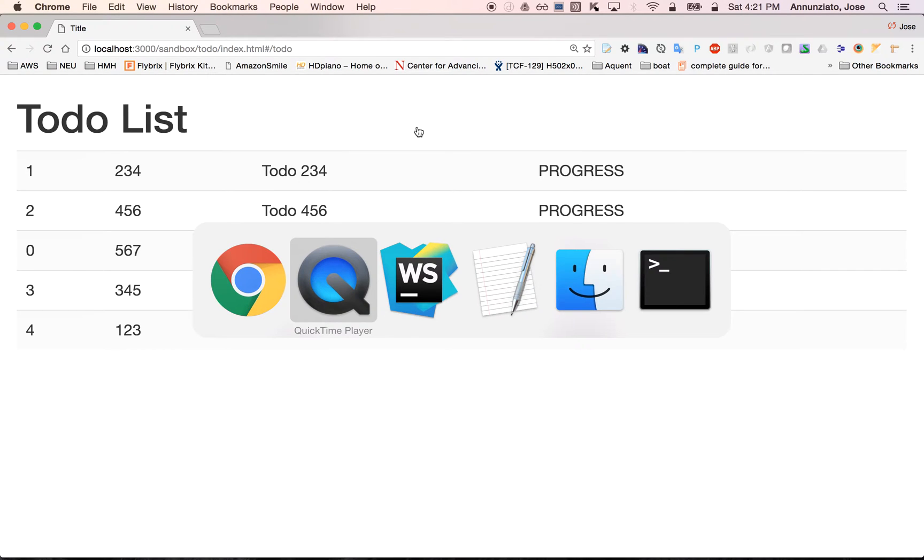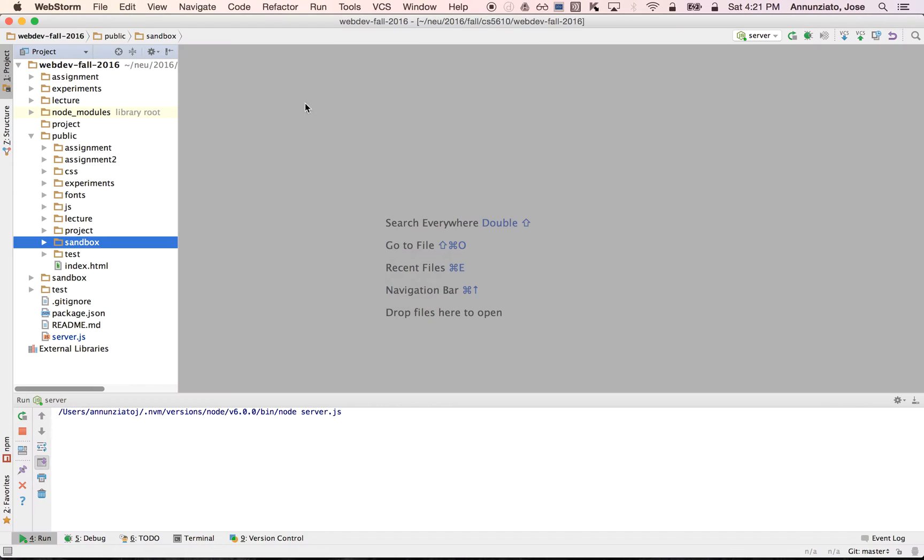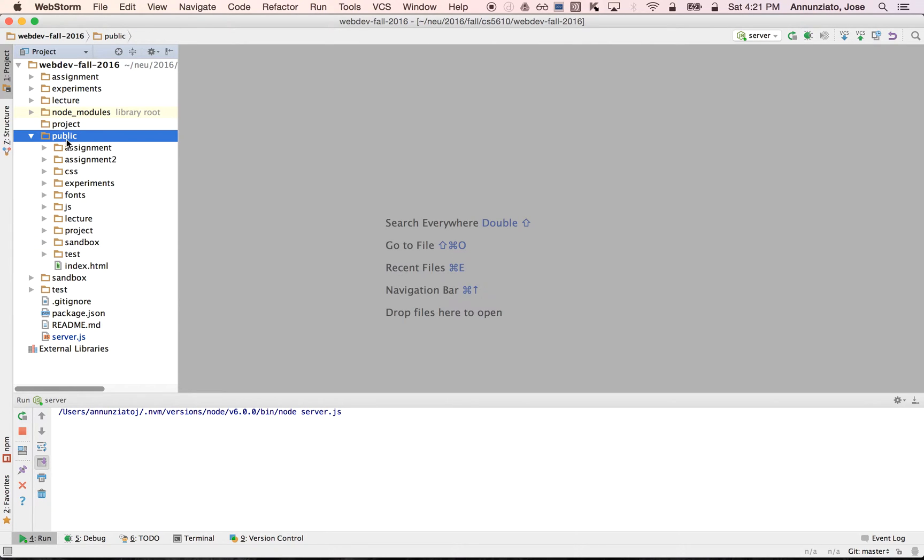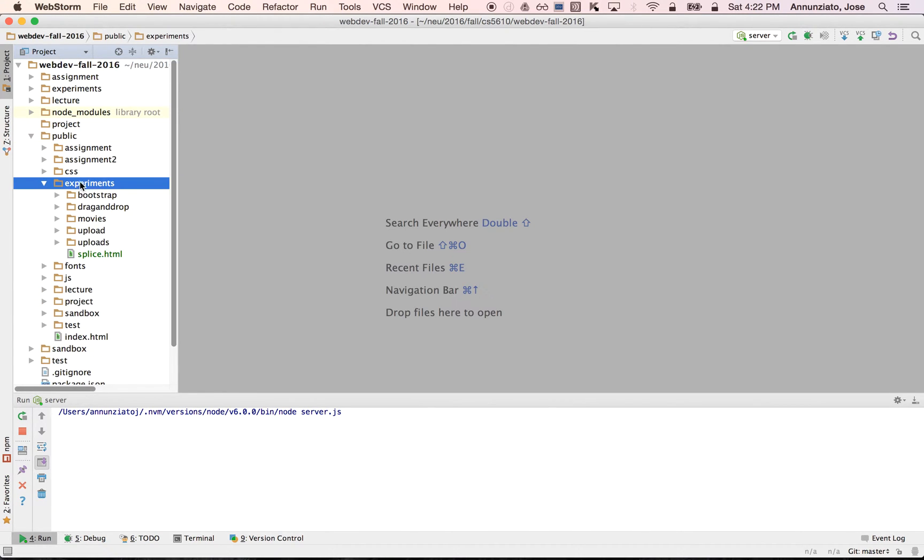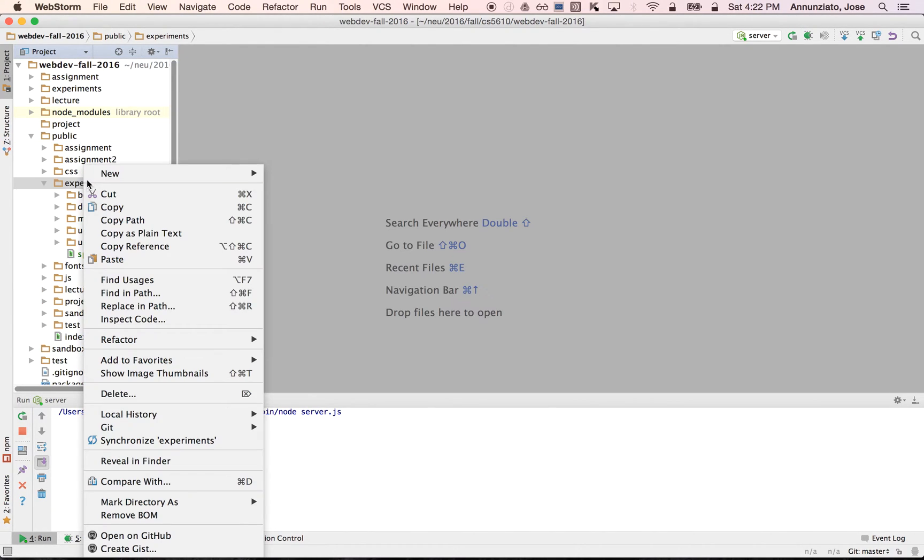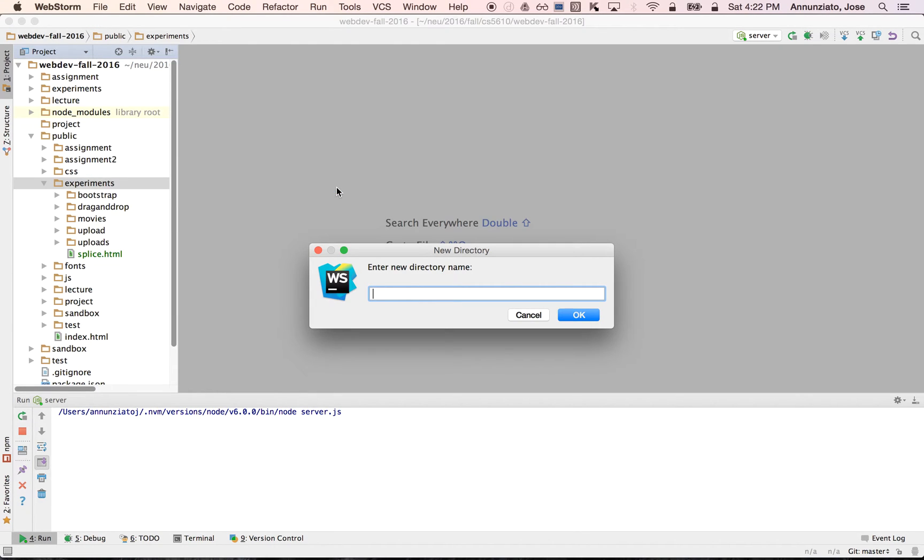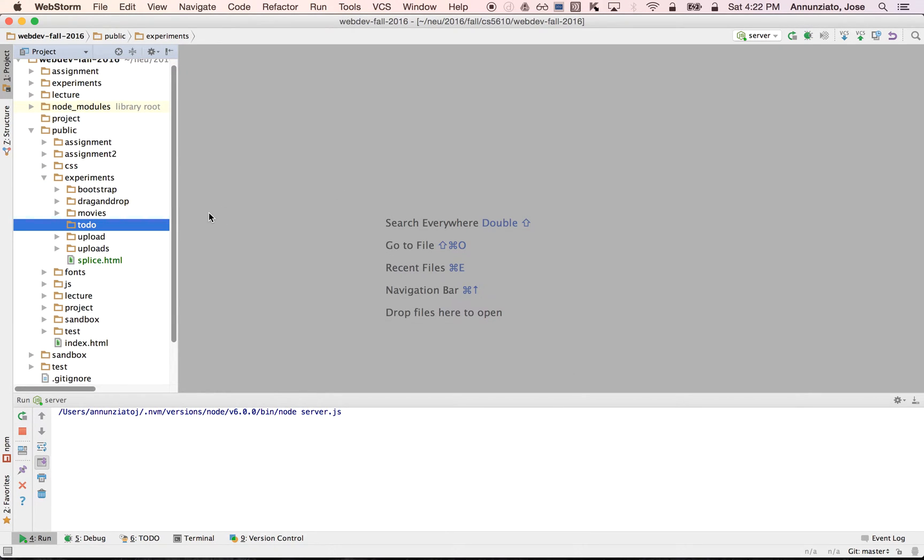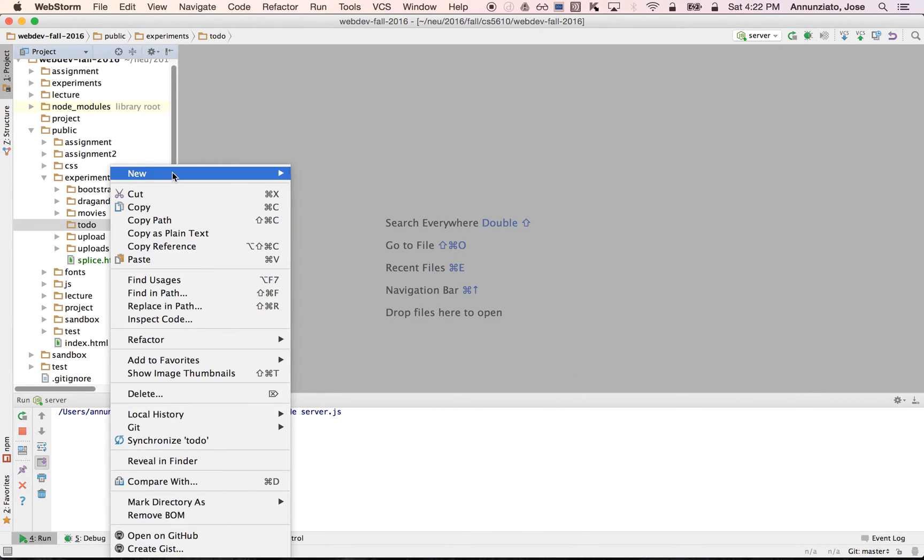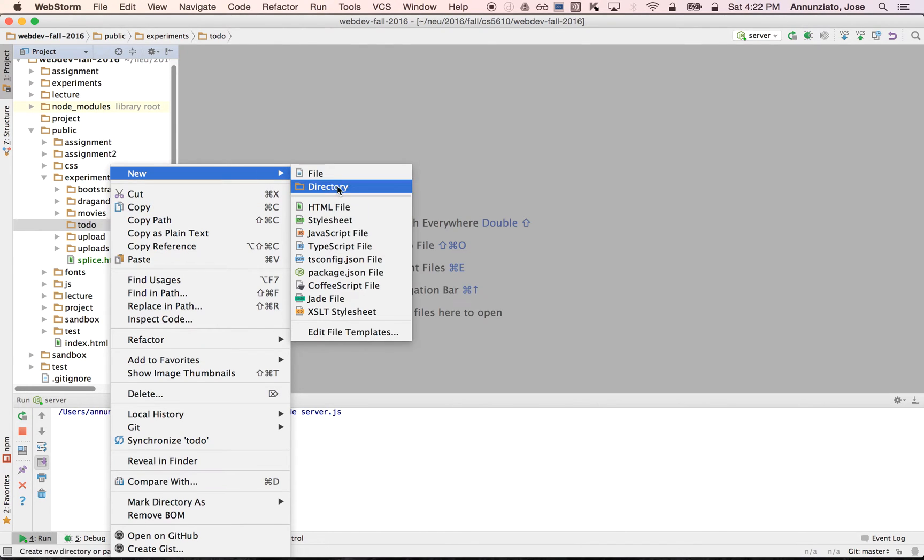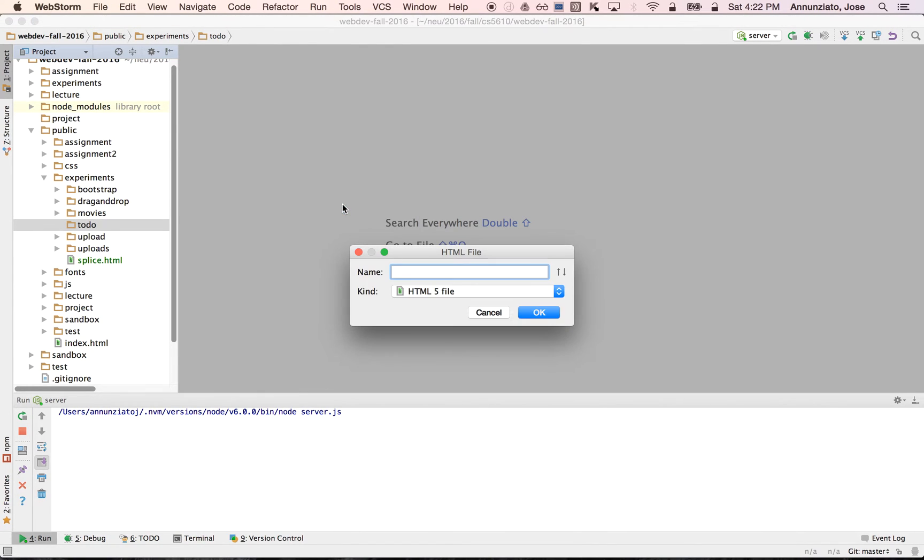So to get started, let's create an Angular application for the client side of the web application. Let's go under experiments and create a directory called to-do. And in there, let's declare our index page that is going to hold the implementation of the Angular application.